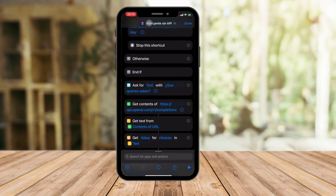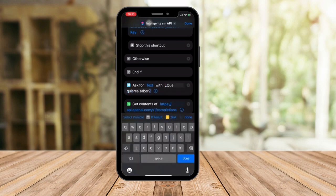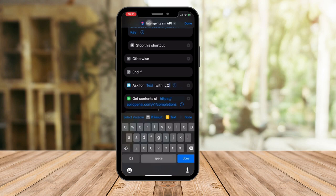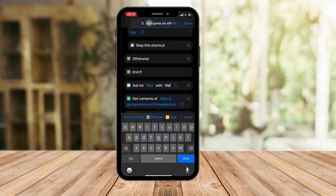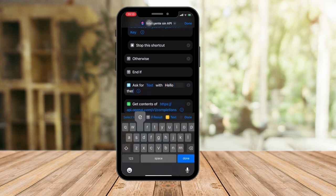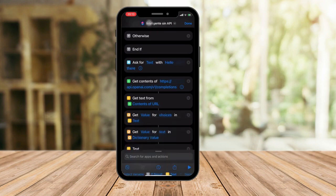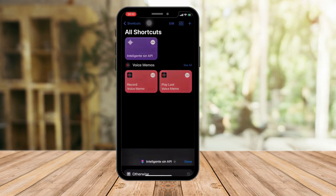From here, go to Ask for Text — do not touch the other things, just this one. When you enable Siri, it will ask something like 'what's up.' You can choose whatever Siri answers back. For example, you can change it to 'Hello there.' Change that text, click Done, and click Done again.